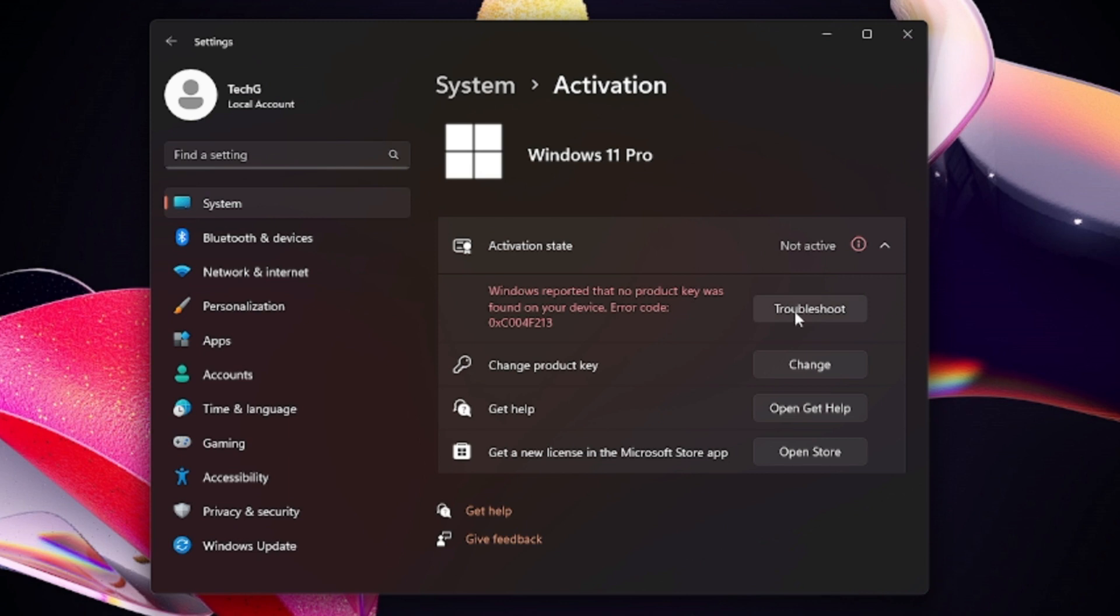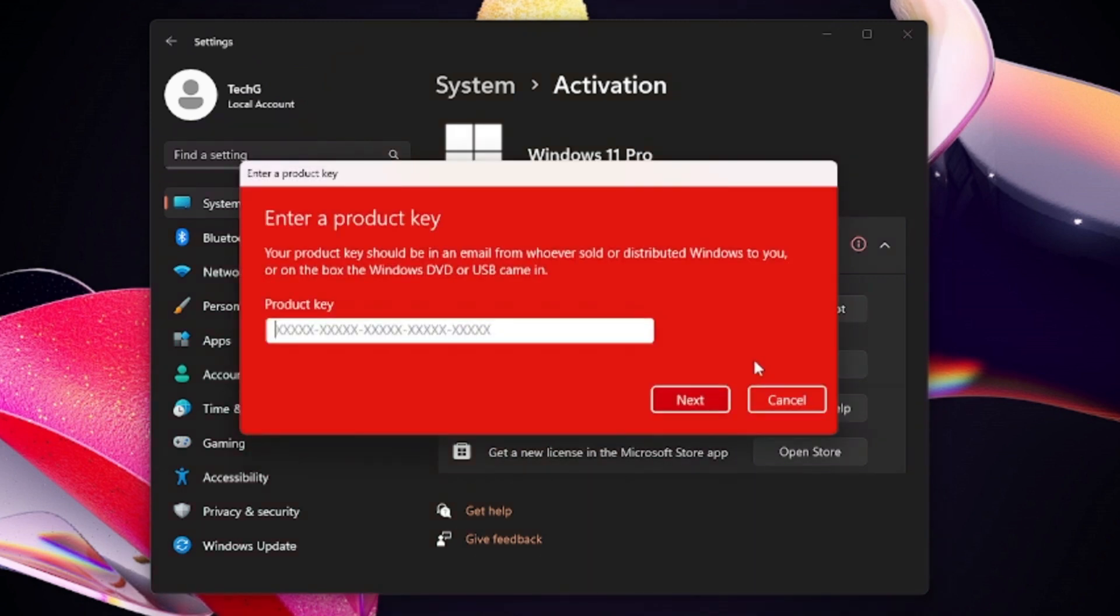You can click on Troubleshoot and see what kind of suggestion you get. It even says "Change product key," so if you have any kind of key then click on Change and enter your product key for Windows 11.